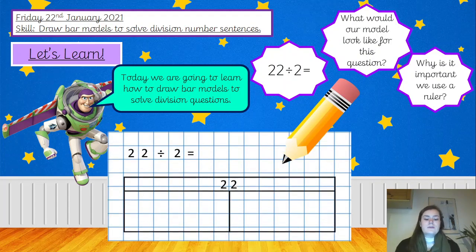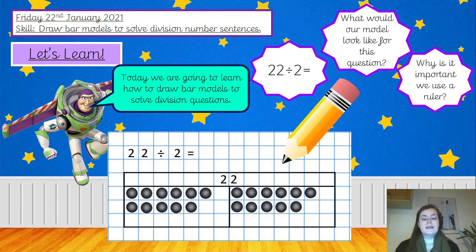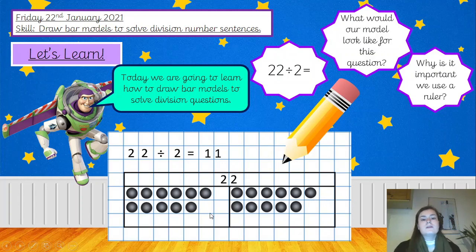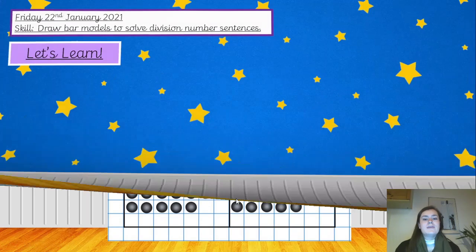So 22 divided by two then — hopefully you described a bar that would look like this. I've shared my counters equally, counted one bar at the bottom, and I have totalled 11. So that is my answer: 22 divided by 2 equals 11. What could I do to check this answer? Hopefully you said you could count all of the counters to make sure you've got the right number, and then count each box individually to double check they are shared equally — if you have 11 in one box and 14 in the other, they're not shared equally. Well done if you said that.